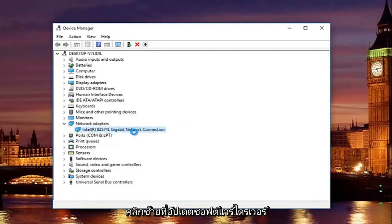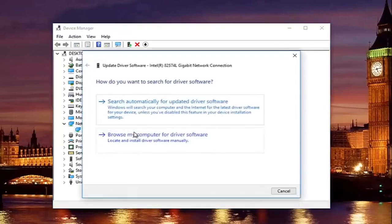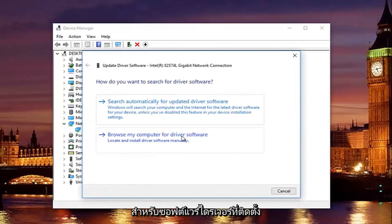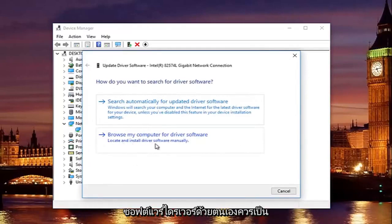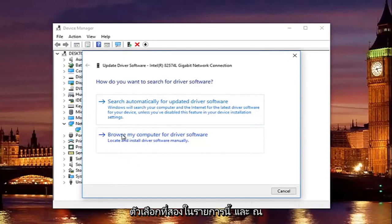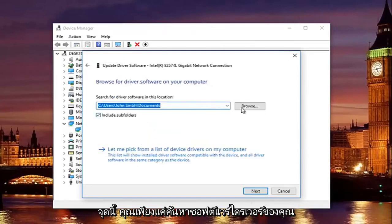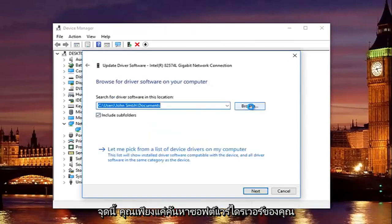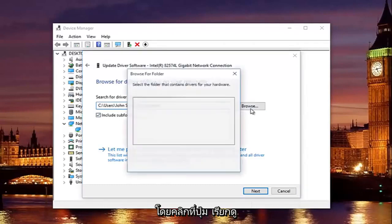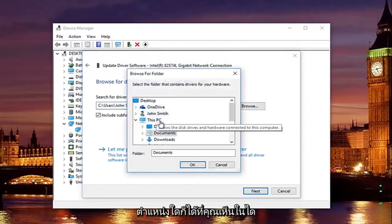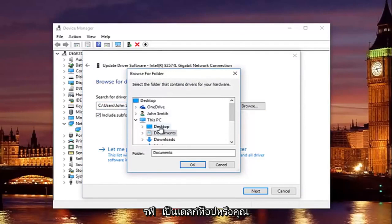Left click on where it says browse my computer for driver software. Locate and install driver software manually should be the second option on this list. And at this point, you would just locate your driver software by clicking on the browse button and you can navigate the path to whichever location you save the driver to.